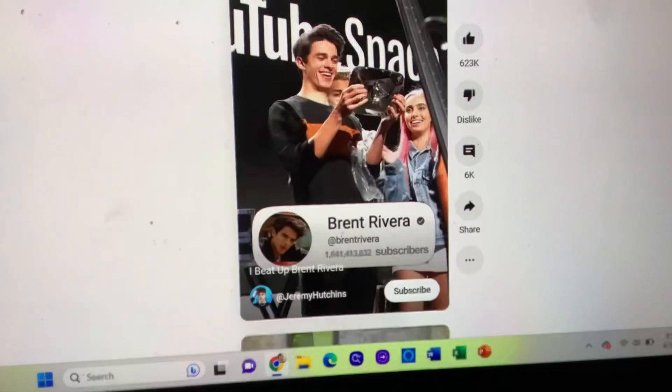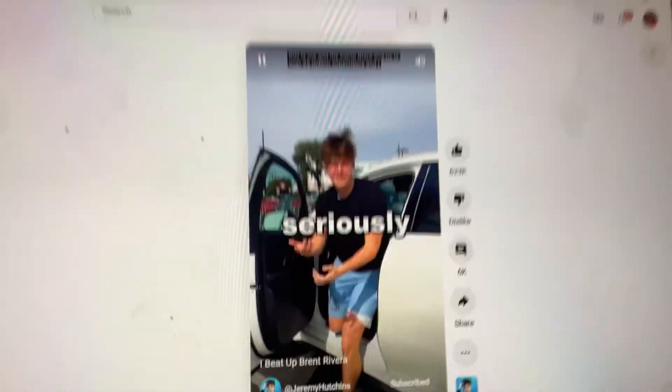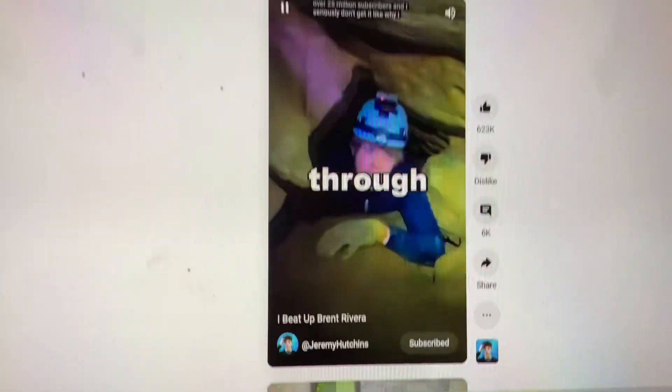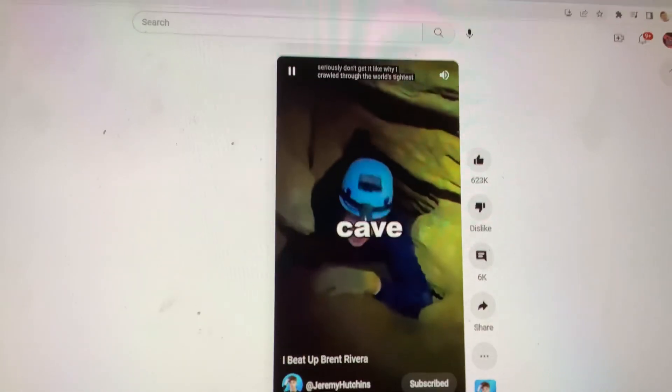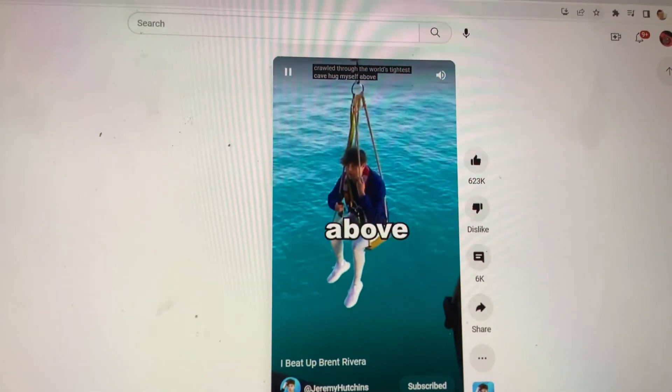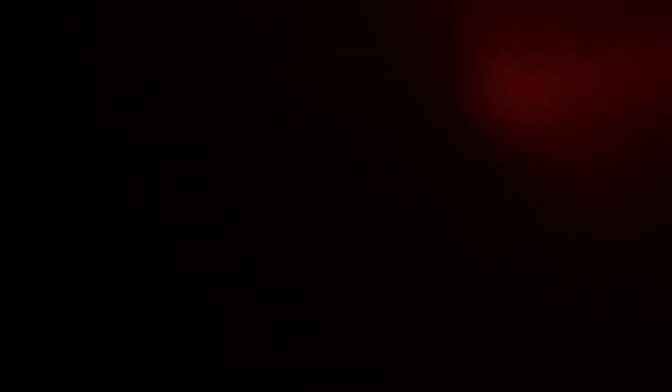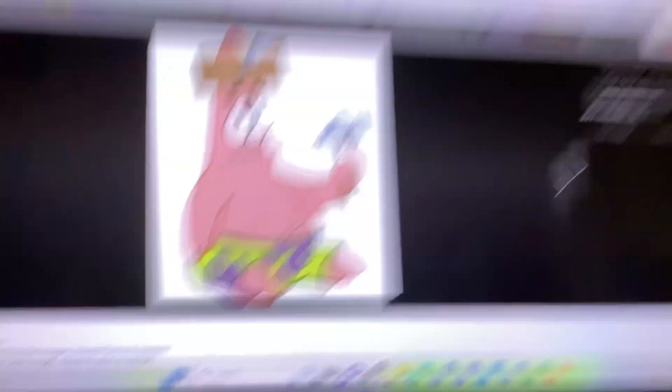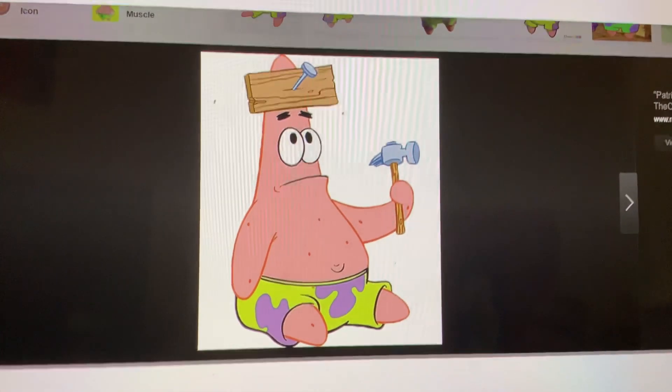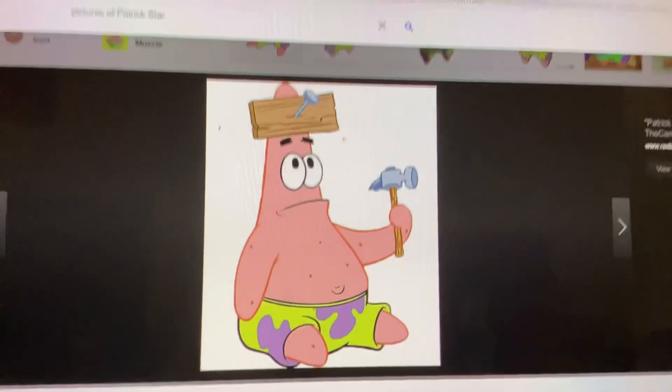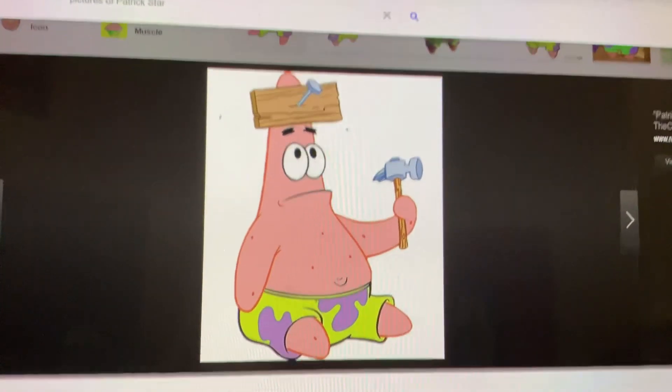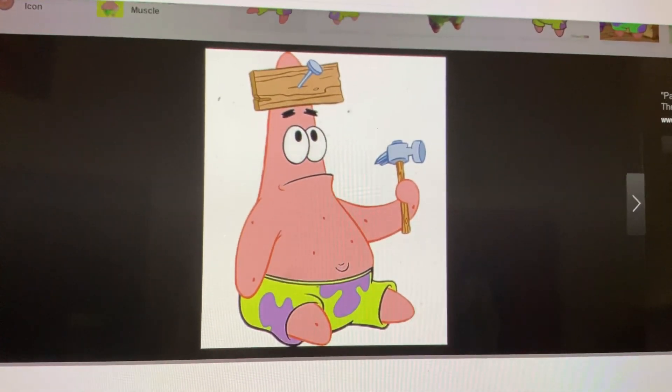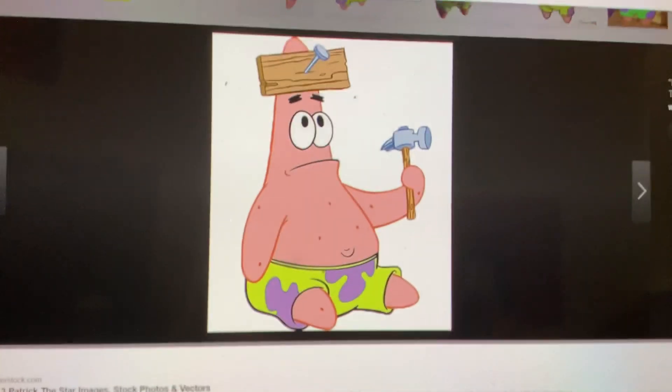This is me and my friend Brett. And he has over 25 million subscribers. And I seriously don't get it. Like, why? I crawled through the world's tightest cave, hung myself above sharks, and scuba dived in the deepest parts of the ocean. And I only have 6 million subscribers. Yeah, bro. Because no one likes you, basically. And probably that's why your mother left to go get the makeup, and your dad left to go get the milk.